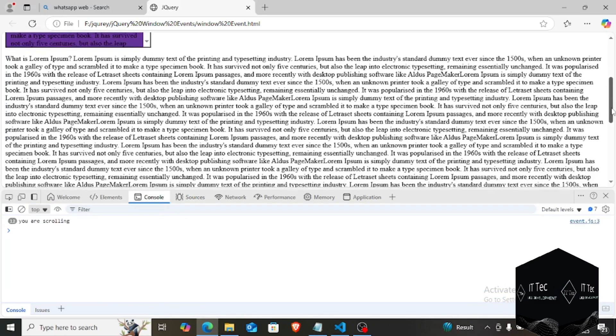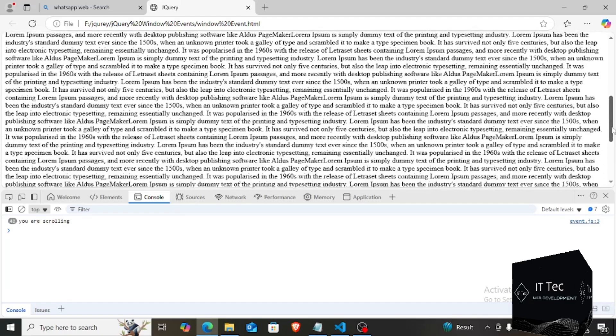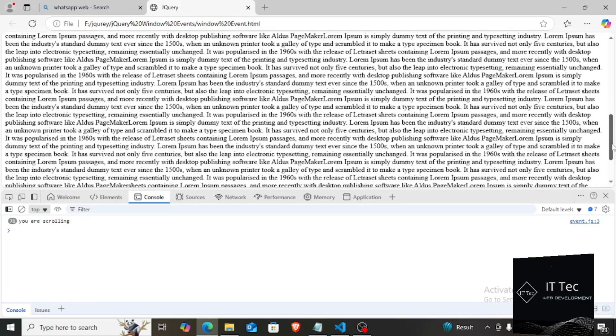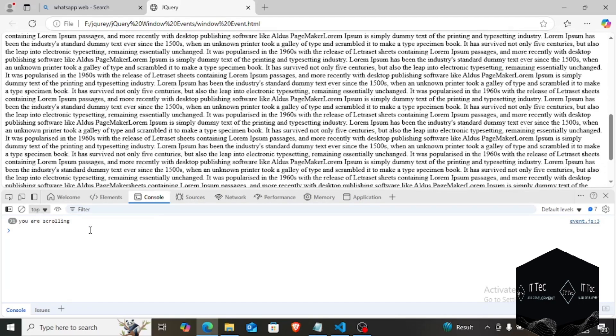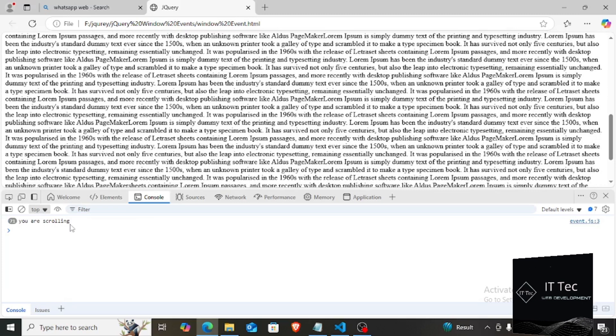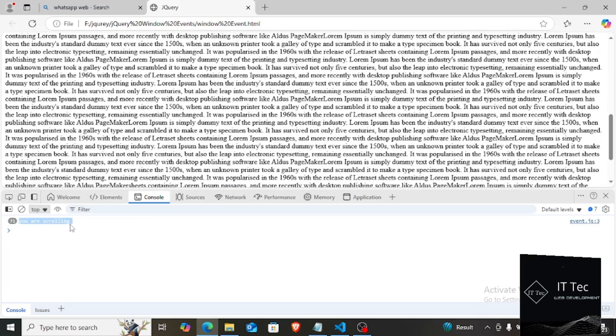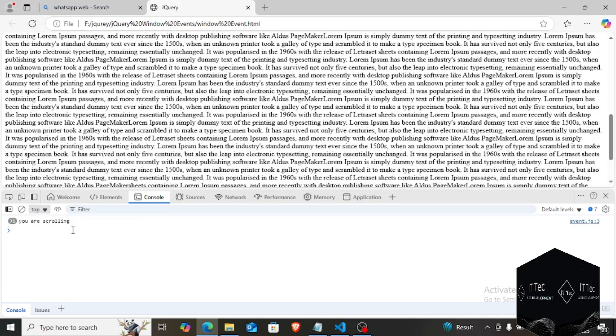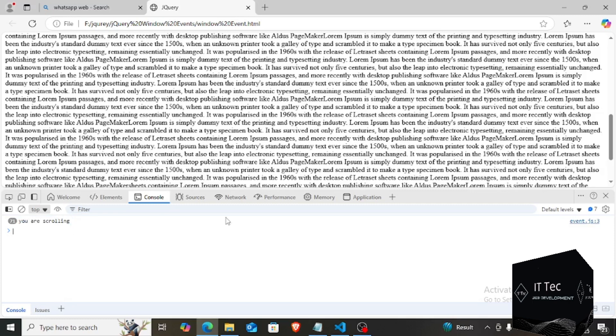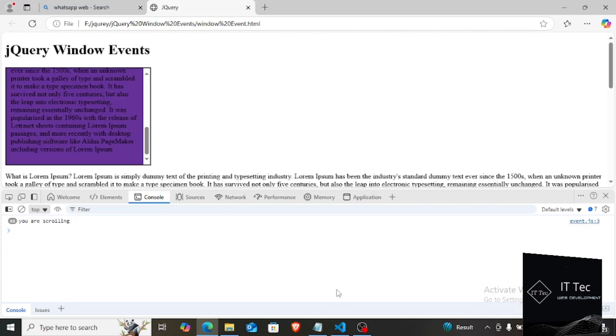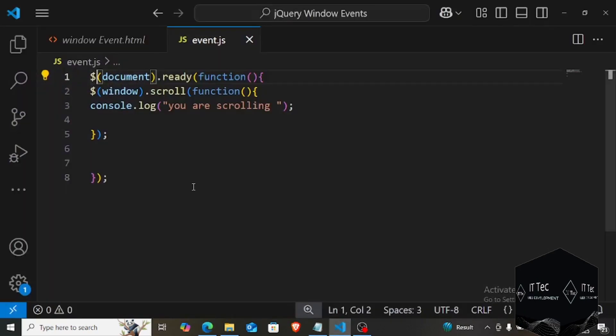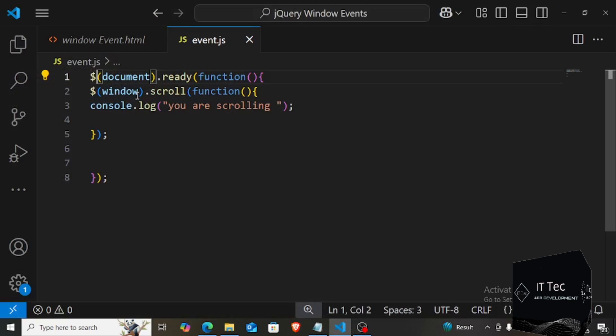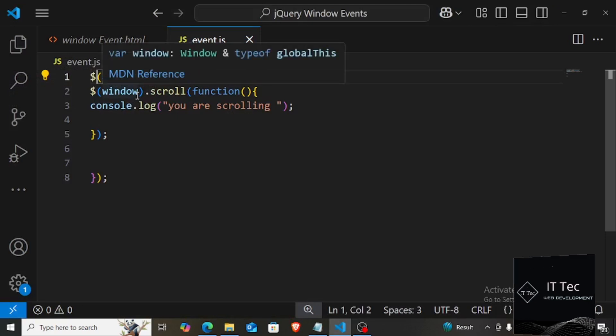Now this event called scroll is not only on the window, you can also apply it to any div. For example, see that this div also has a scroll bar. For that, see here I will take its ID here, I took the ID here, and on this div I have attached the ID to the box, so as soon as I scroll on the box, the event will be triggered.